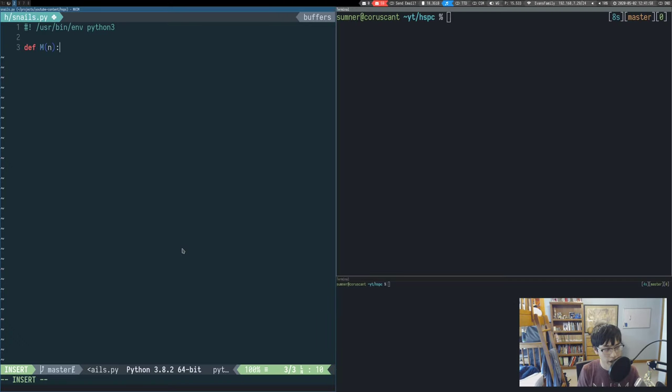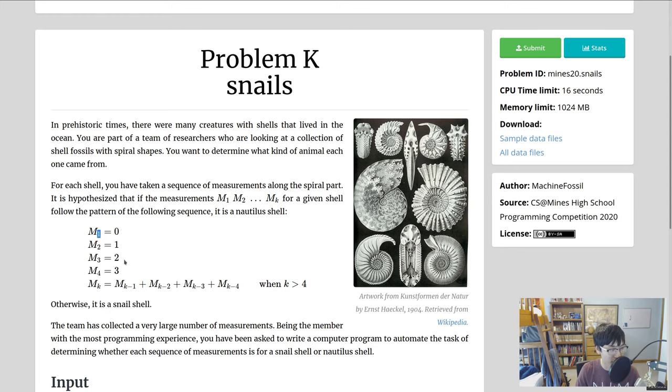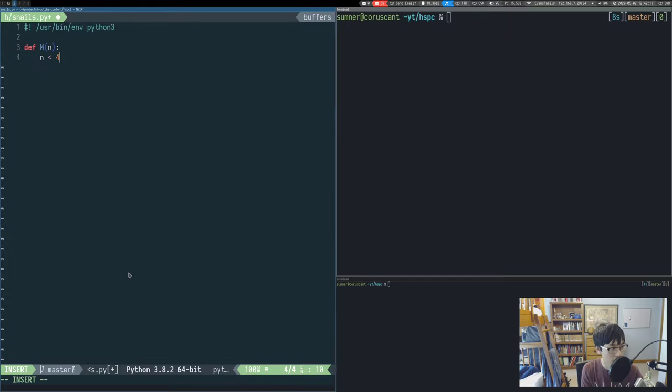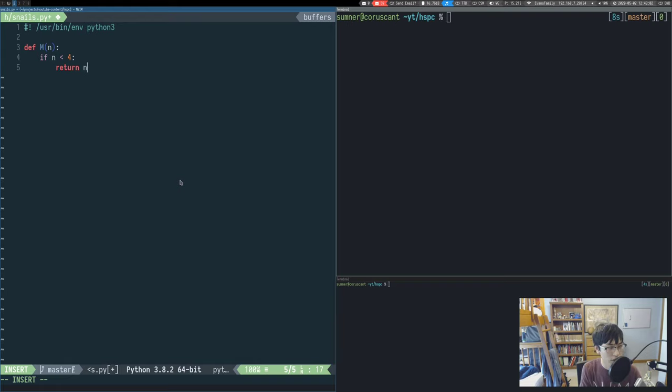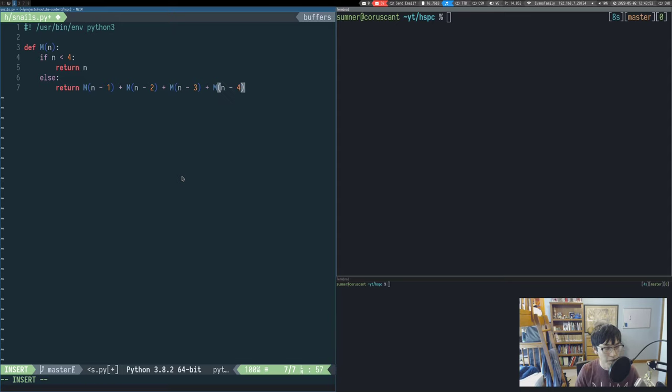Now let's handle the base cases. If n is less than four, so if it's zero, one, two, or three, then we're just going to return the value that was passed in, because m of zero is going to be zero, m of one is going to be one, m of two is going to be two, m of three is going to be three. In the other cases, what we're going to do is return the sum of the previous four values, and we're just going to call it as if we were implementing this like a recursive function. So now we've implemented it recursively.